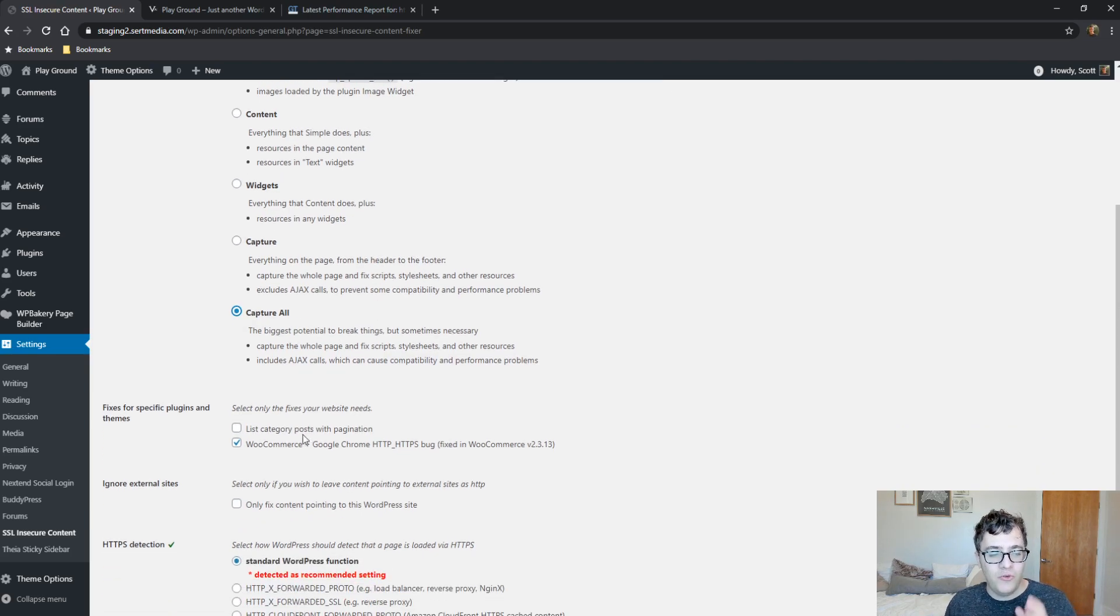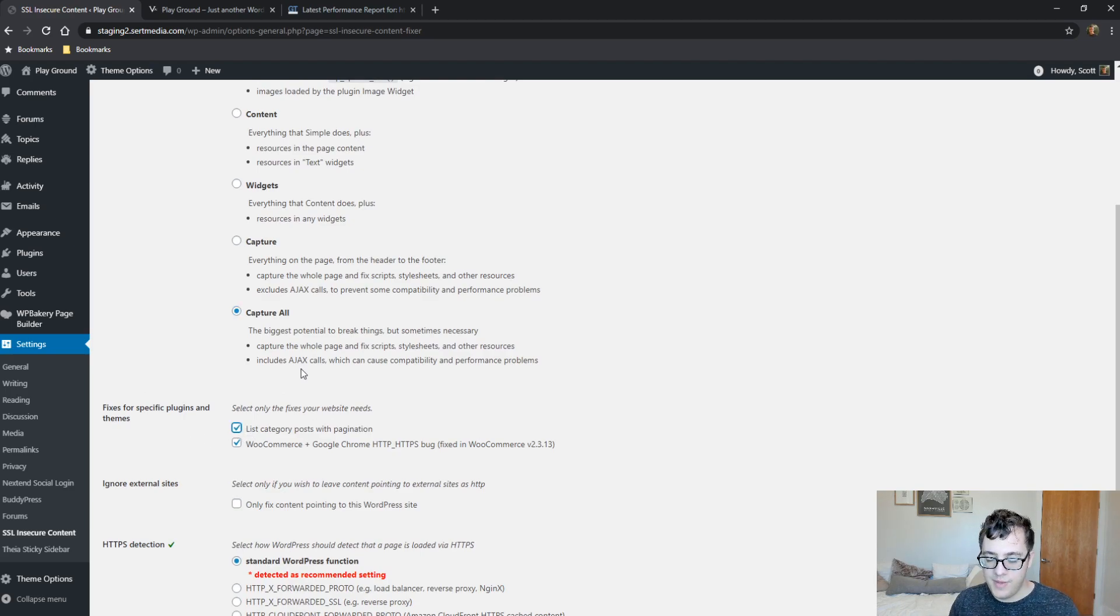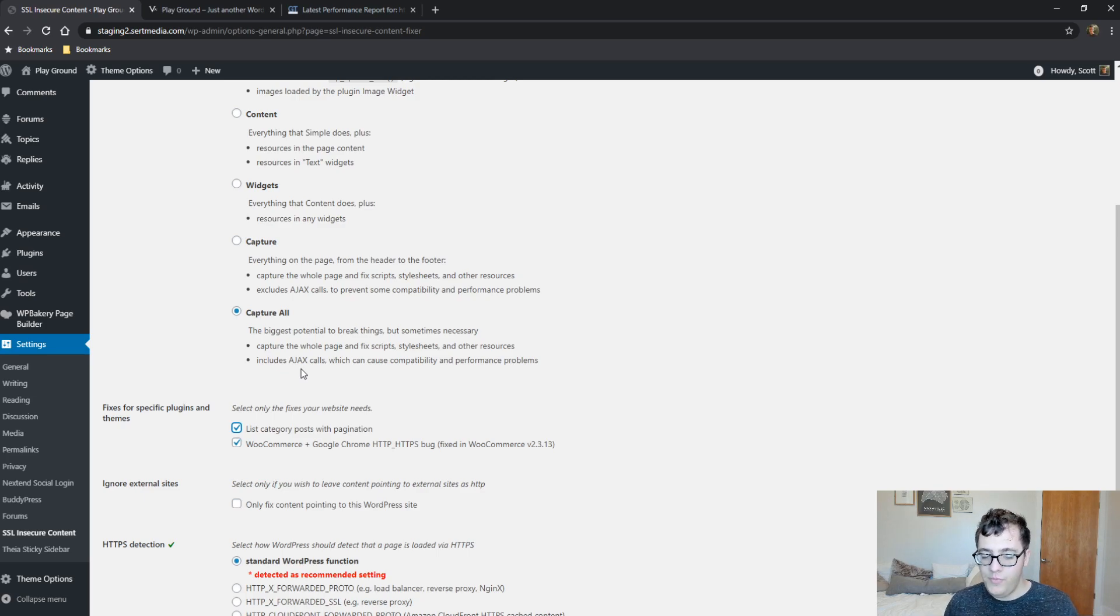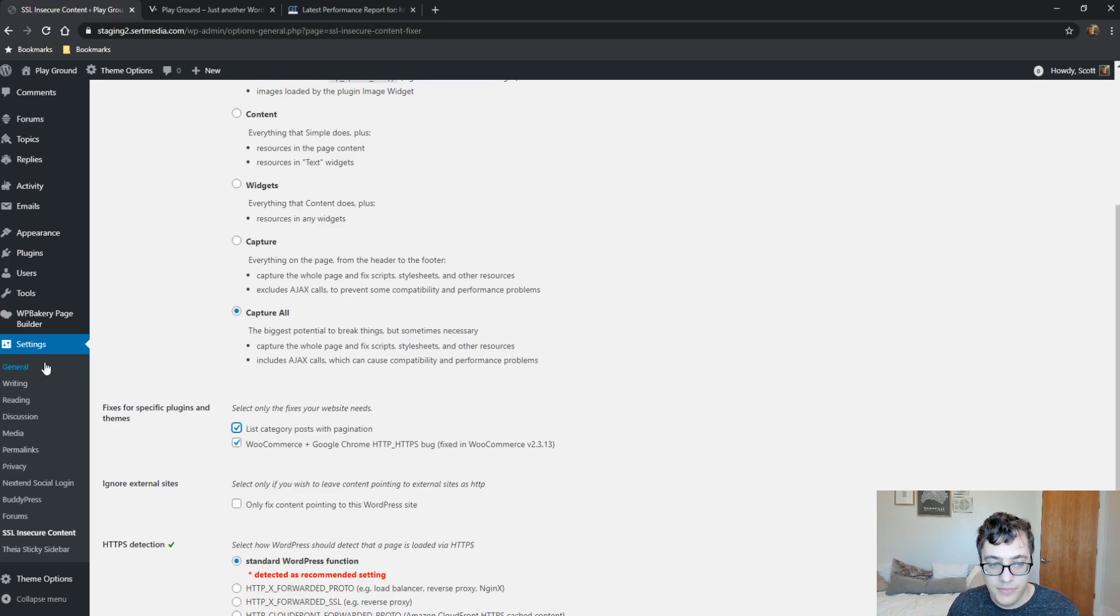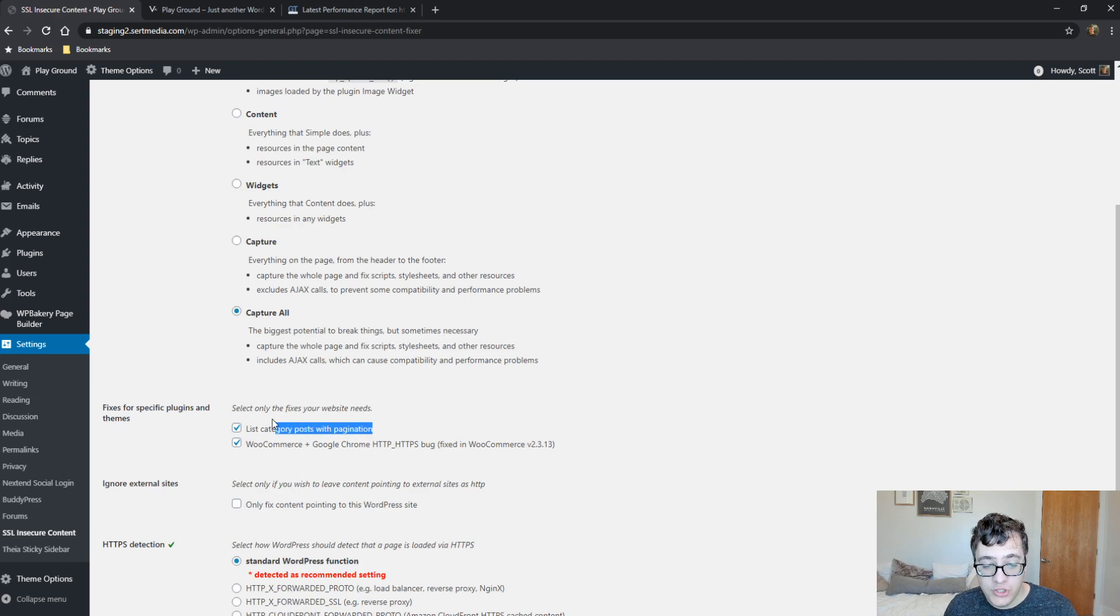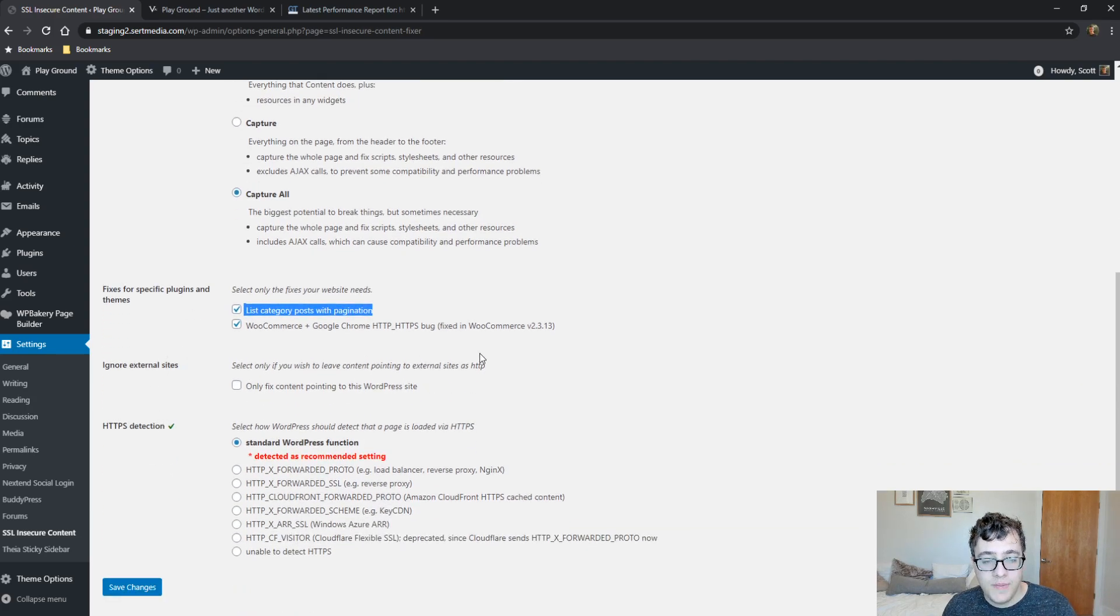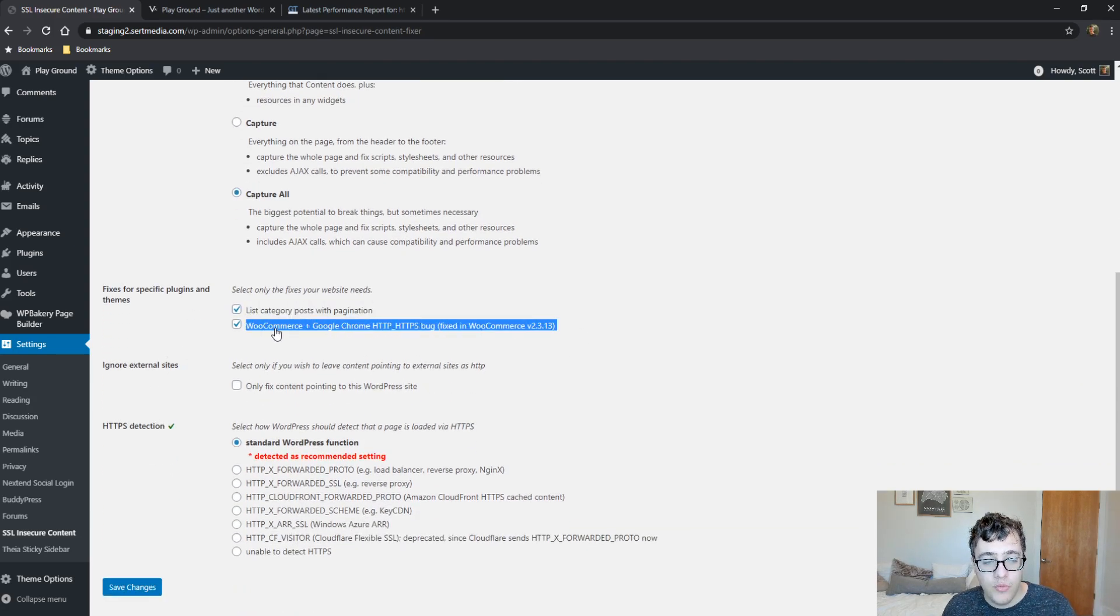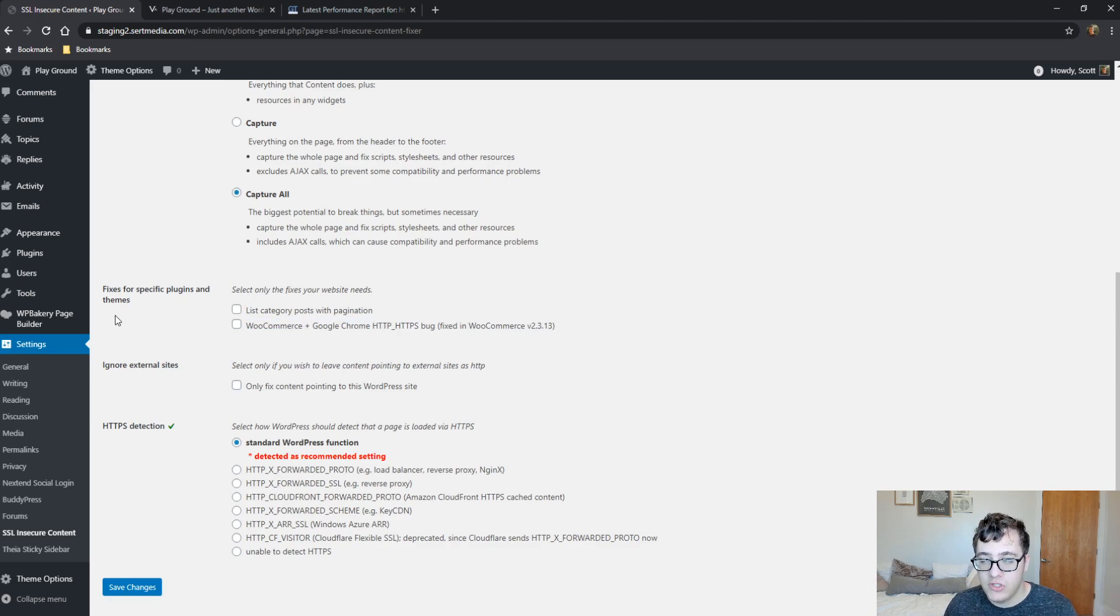Then you have the fix for specific plugins and themes. Category posts with pagination can sometimes get mixed up. Normally if you have your HTTPS declared under the general settings, then it should be totally fine. However, this option can help solve additional issues. You typically don't need to enable WooCommerce and Google Chrome HTTPS bug anymore because it's been solved ever since version 3 plus of WooCommerce.